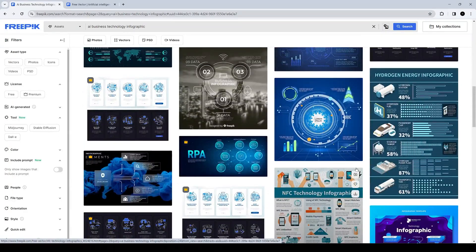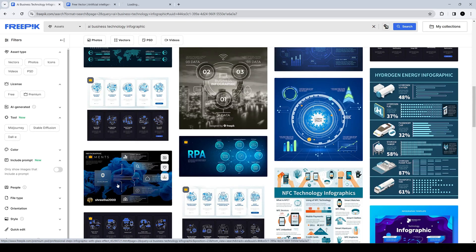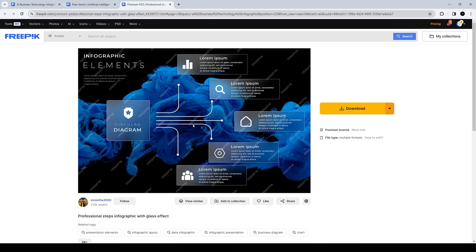It's a lot quicker than trying to come up with your own design using your graphic design skills. If I don't have any — but if you have any — it's going to take you probably days to come up with one really cool-looking infographic.